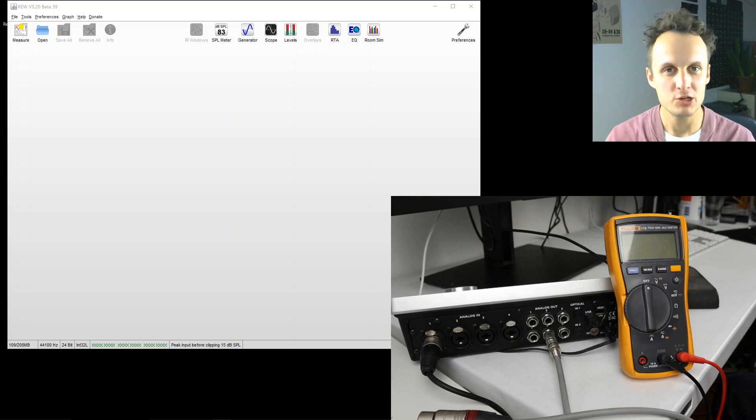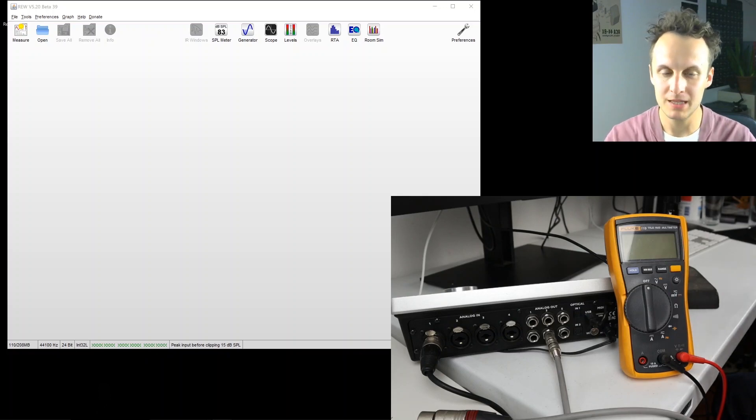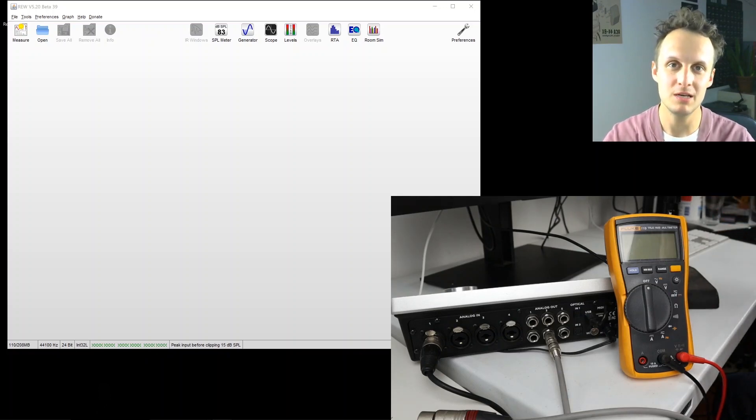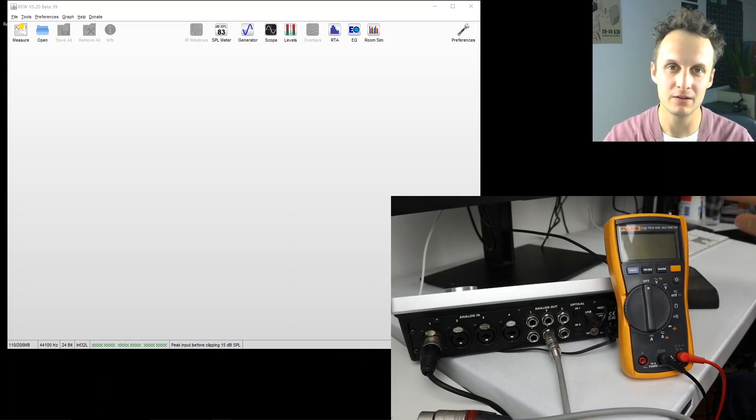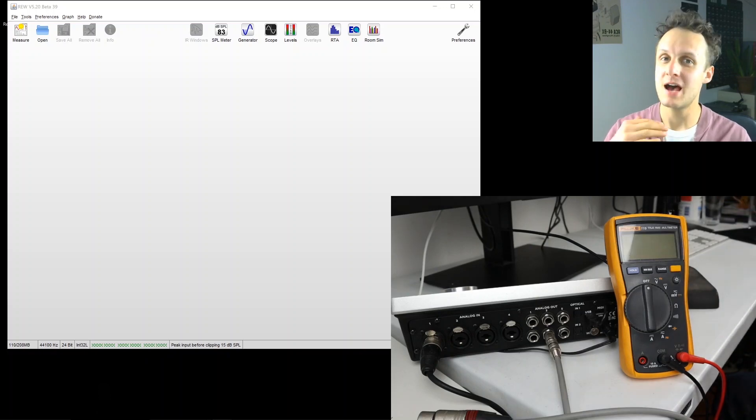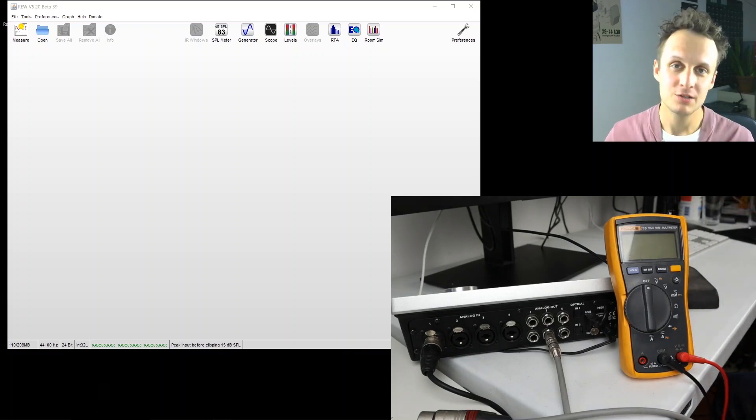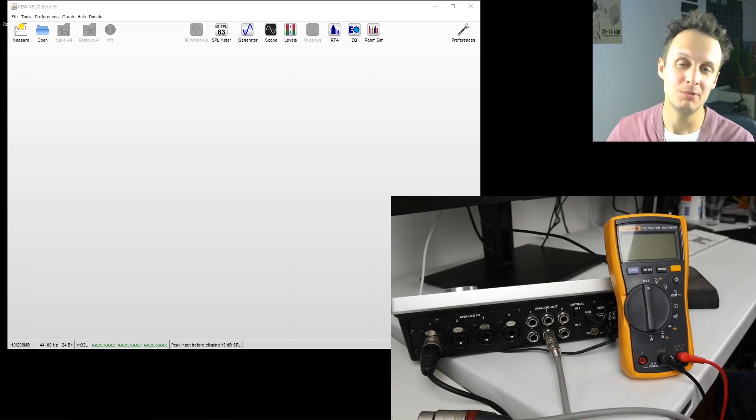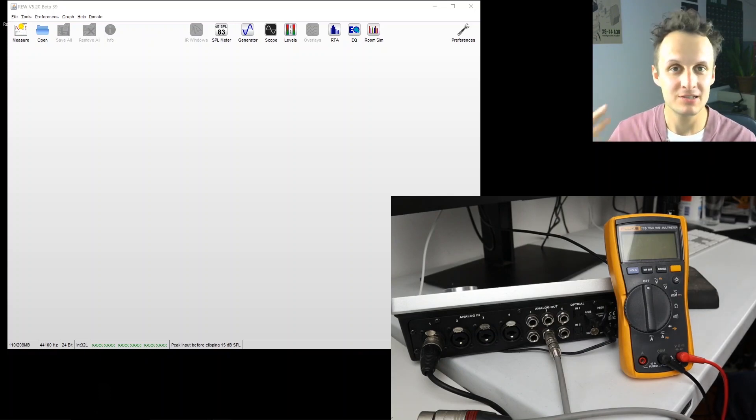So as you may or may not know, in the computer we use a certain dB system called dBFS, dB full scale, which does not correspond at all to the systems we use in the analog world, which are dBu, dBv, etc.